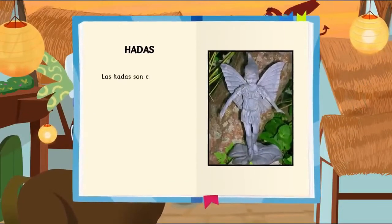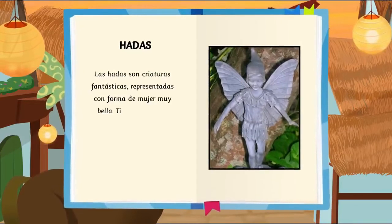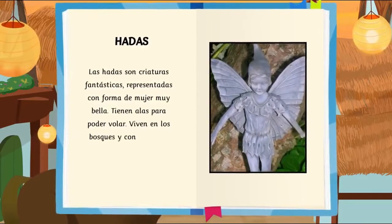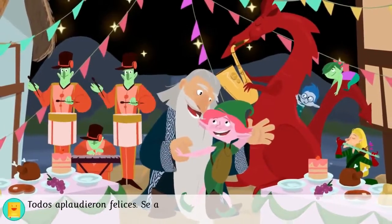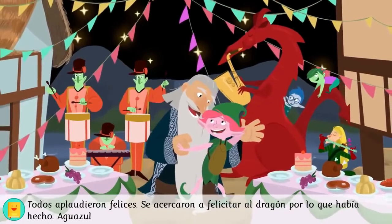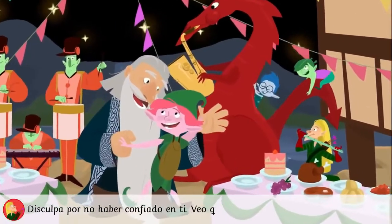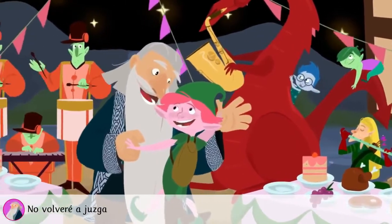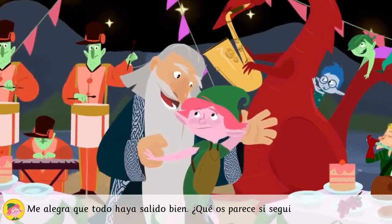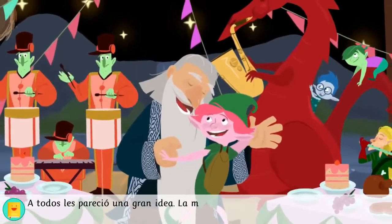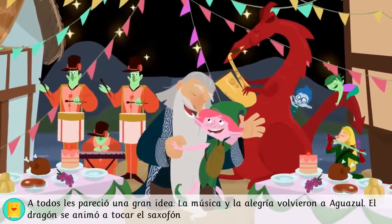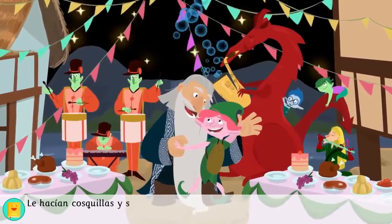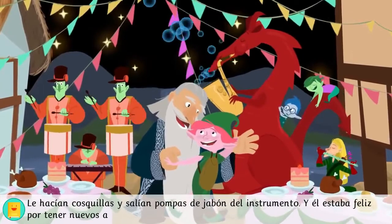Las hadas son criaturas fantásticas, representadas con forma de mujer muy bella. Tienen alas para poder volar, viven en los bosques y conocen muy bien la naturaleza. Todos aplaudieron felices. Se acercaron a felicitar al dragón por lo que había hecho. Aguazul estaba a salvo gracias a él. Disculpa por no haber confiado en ti. Veo que no todos los dragones son iguales. No volveré a juzgar a nadie sin conocerlo. Me alegra que todo haya salido bien. ¿Qué os parece si seguimos con la fiesta? A todos les pareció una gran idea. La música y la alegría volvieron a Aguazul. El dragón se animó a tocar el saxofón. Y se acercaron varios niños. Le hacían cosquillas y salían pompas de jabón del instrumento. Y él estaba feliz por tener nuevos amigos.